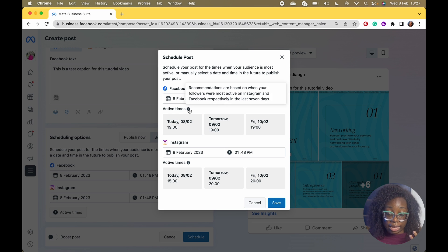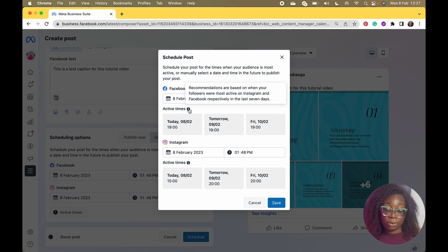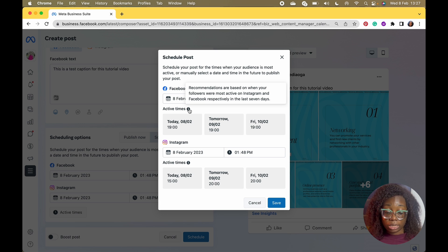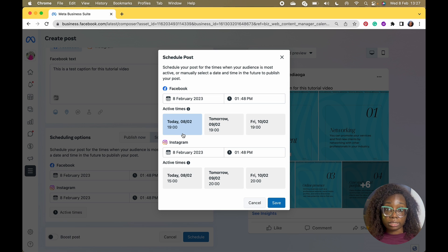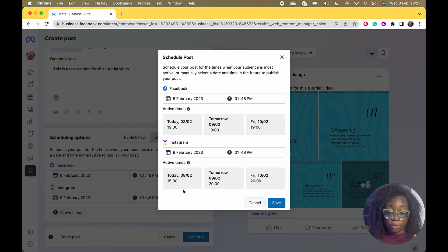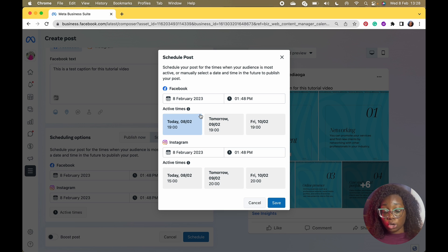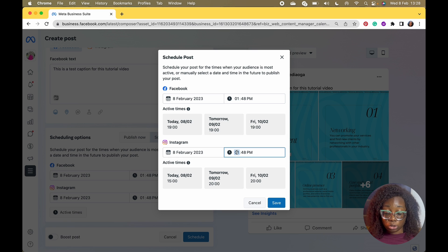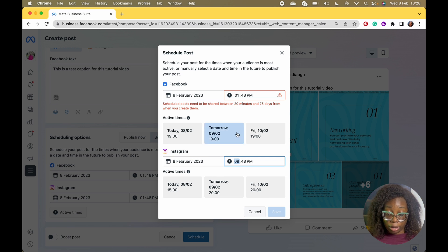One thing I love about Business Suite is it has Active Times. It gives you recommended active times based on when your followers were most active on Instagram and Facebook respectively in the last seven days. So if you want to know the best times to post, you can use these recommendations. For example, 19:00 is 7 PM, and on Instagram 20:00 is 8 PM. You can follow the active times or just select your own time.